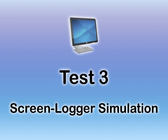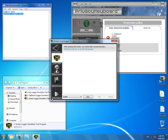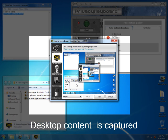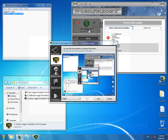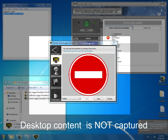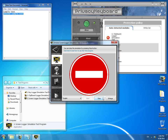Let us proceed to the final test and find out whether Privacy Keyboard will protect our computer from keyloggers making desktop screenshots. So we turn Privacy Keyboard off and launch the screen logger simulation test program. As you see, it is capturing desktop content in real time. Let us turn Privacy Keyboard on and see what will happen. As you see, we now have a red brick sign instead of desktop content in the test window. One more test has been passed successfully.